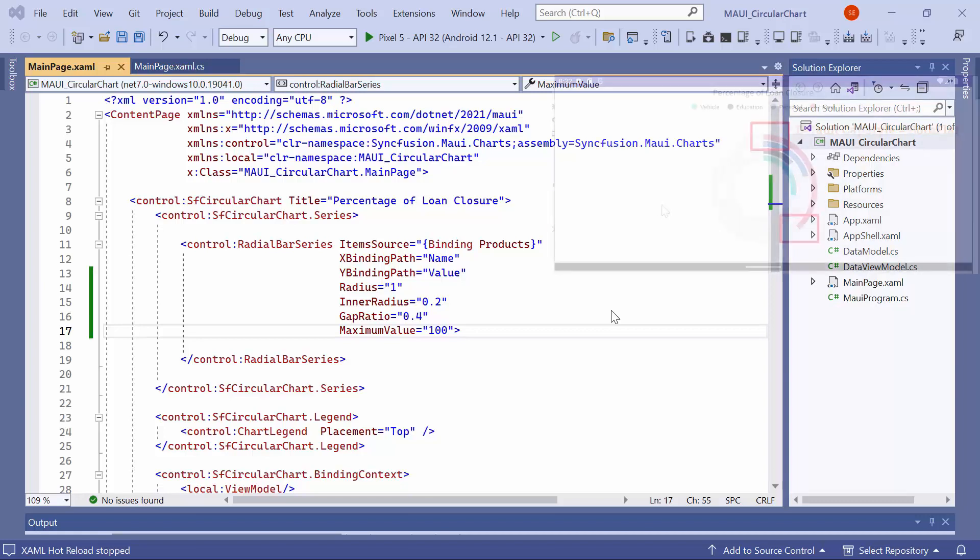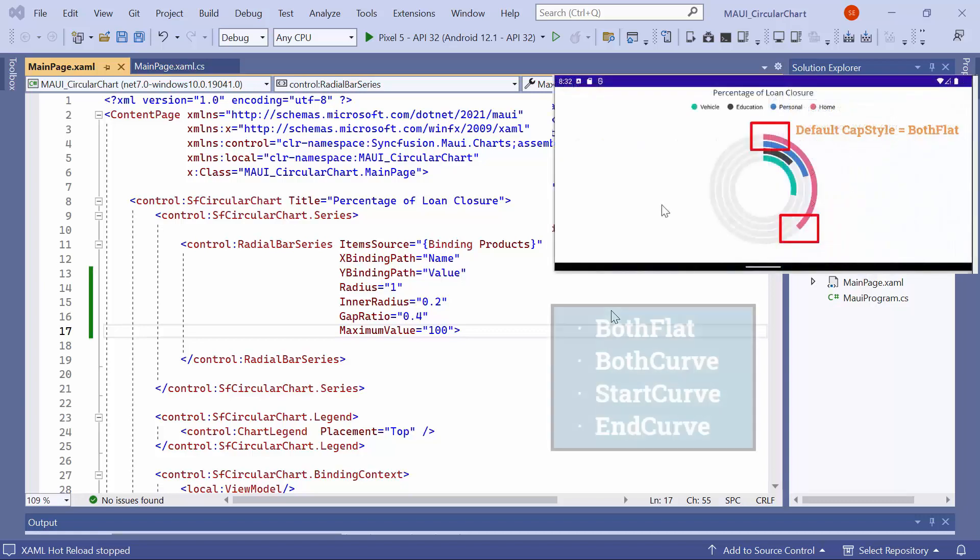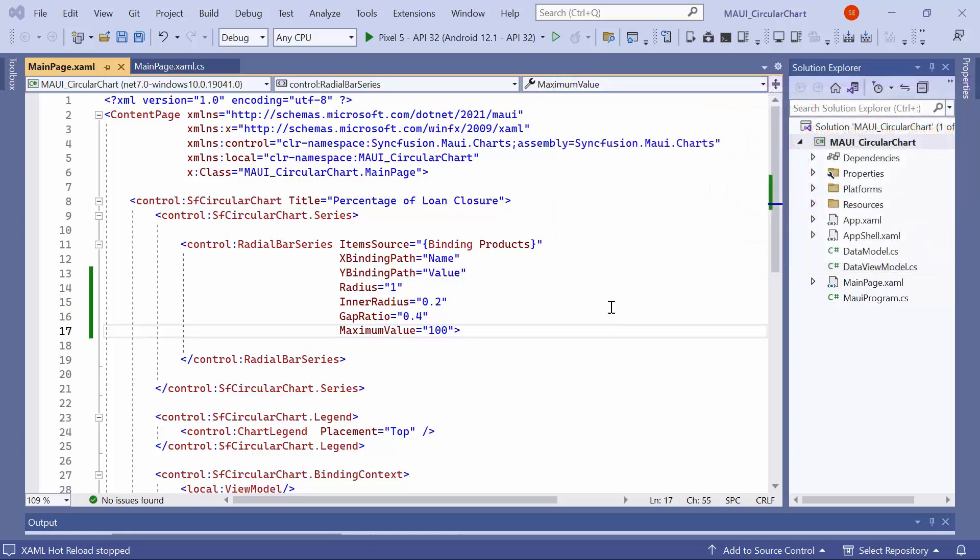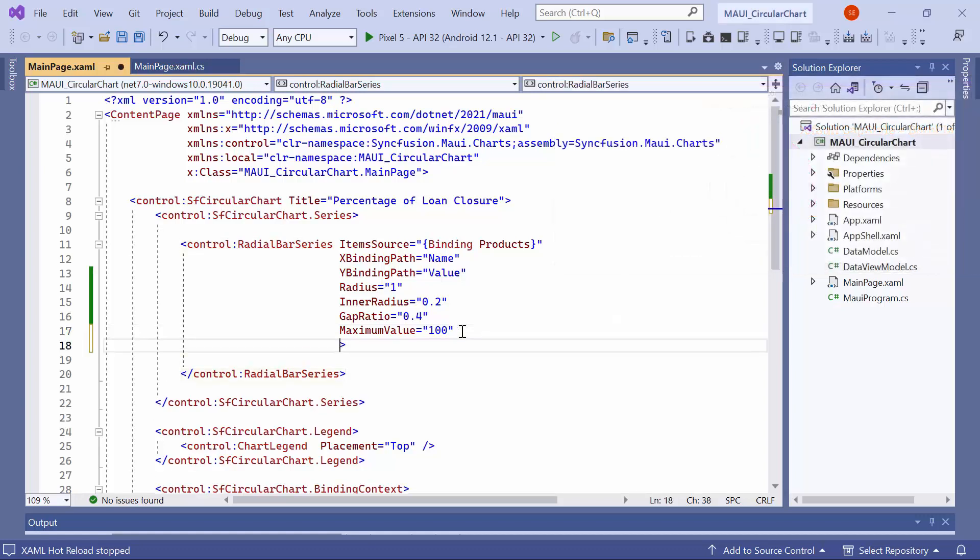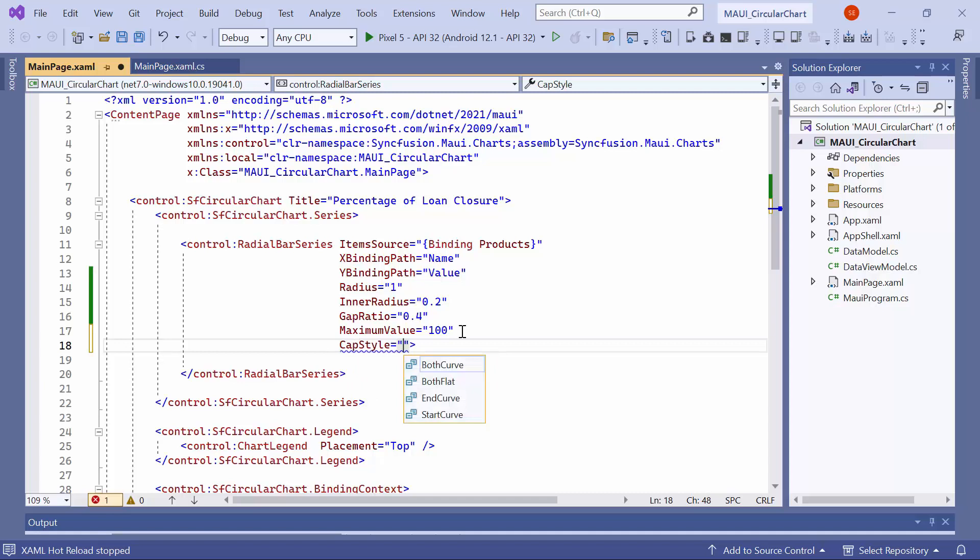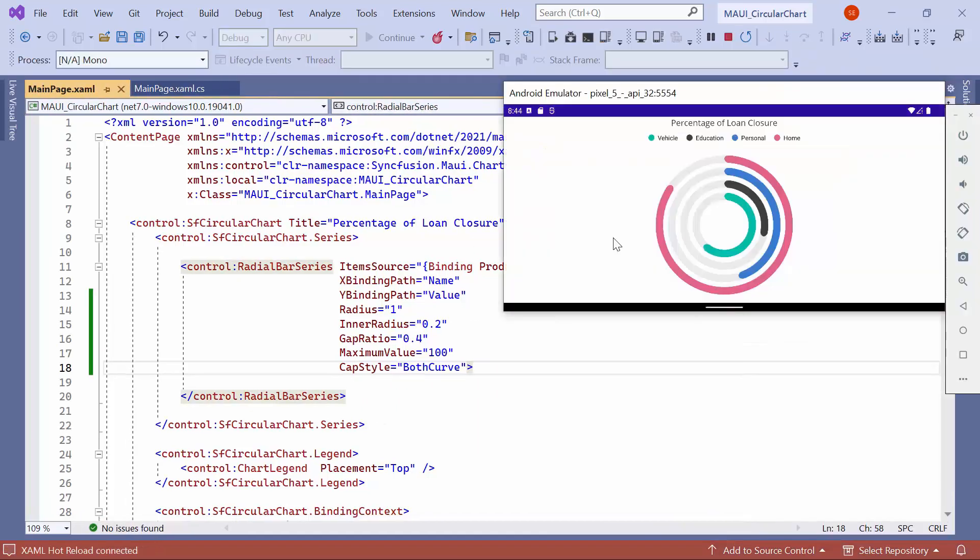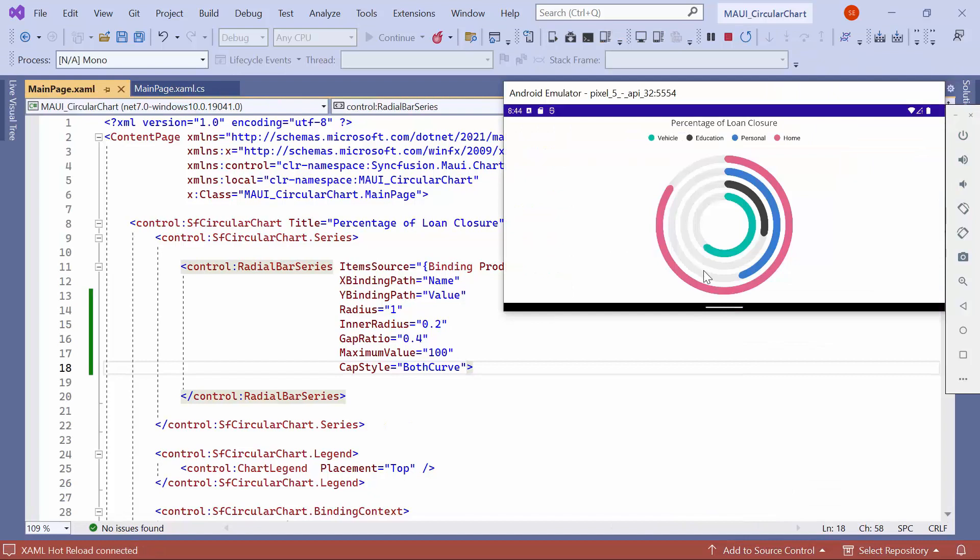Next, moving on to the cap style of the radial bar segments. Cap style supports 4 options: both flat, both curve, start curve, and end curve. By default, it is set to both flat. To change the cap style, set the cap style property to both curve. As you can see, both the start and end segments of the radial bar are now curved.